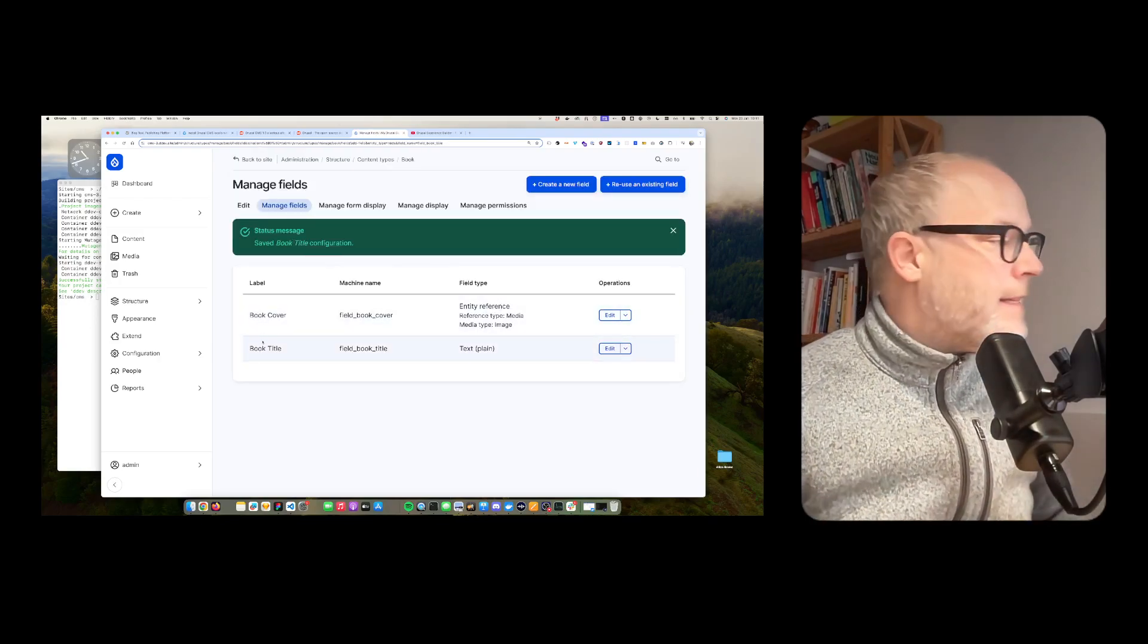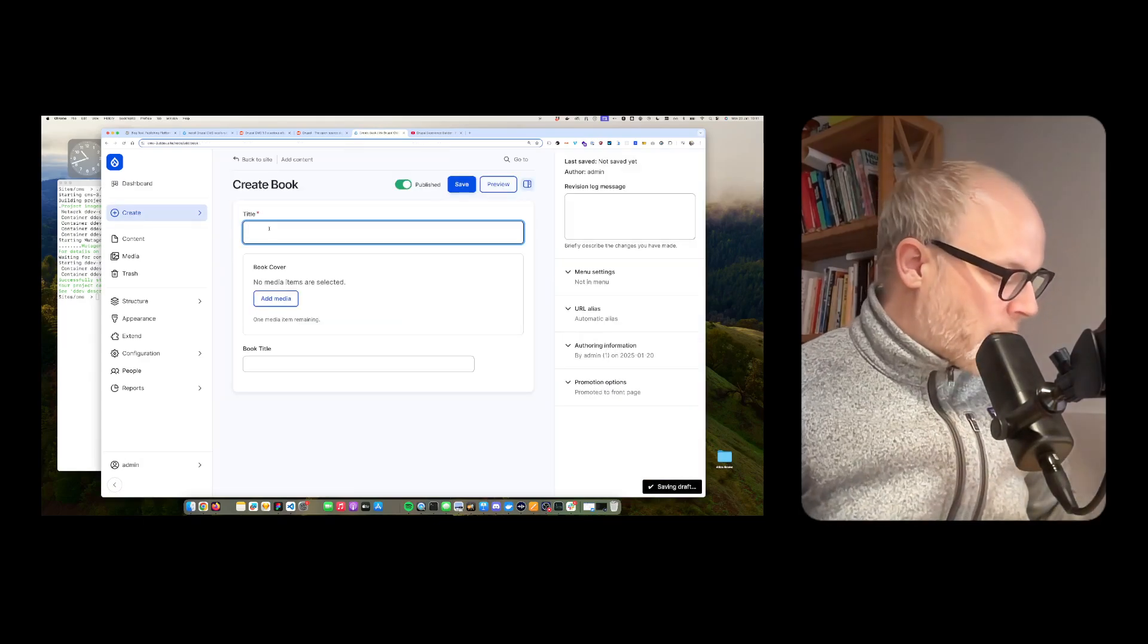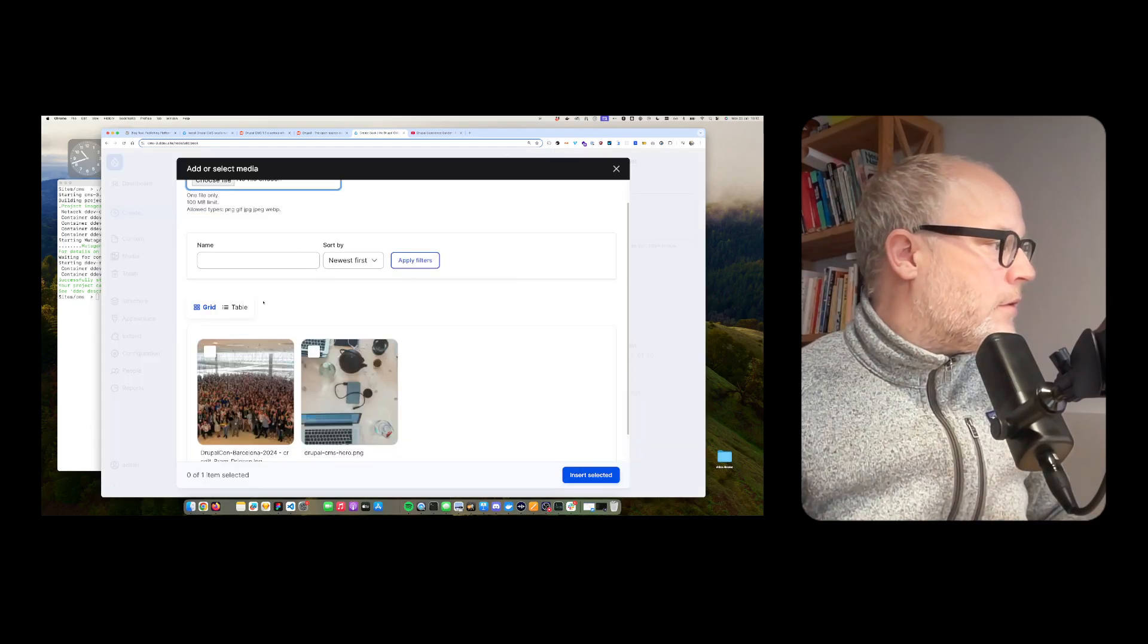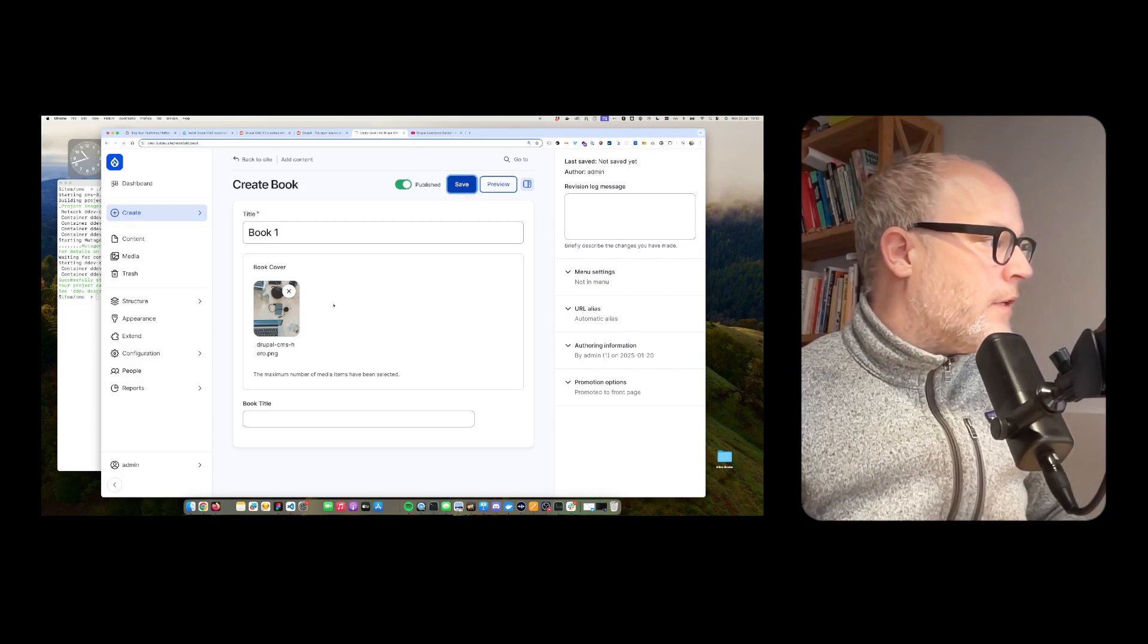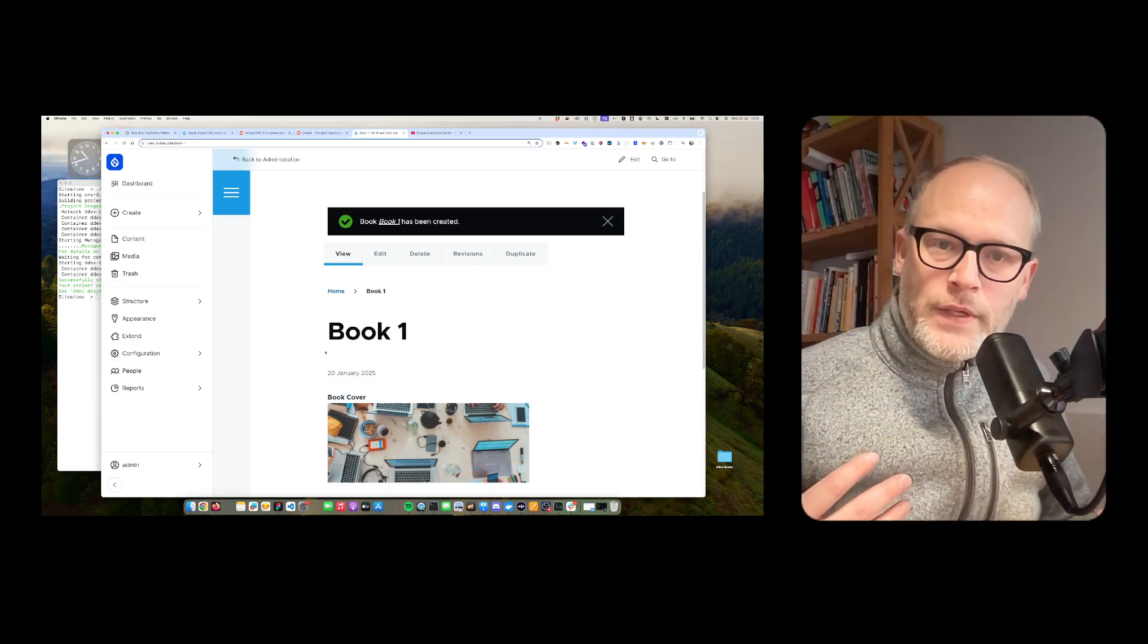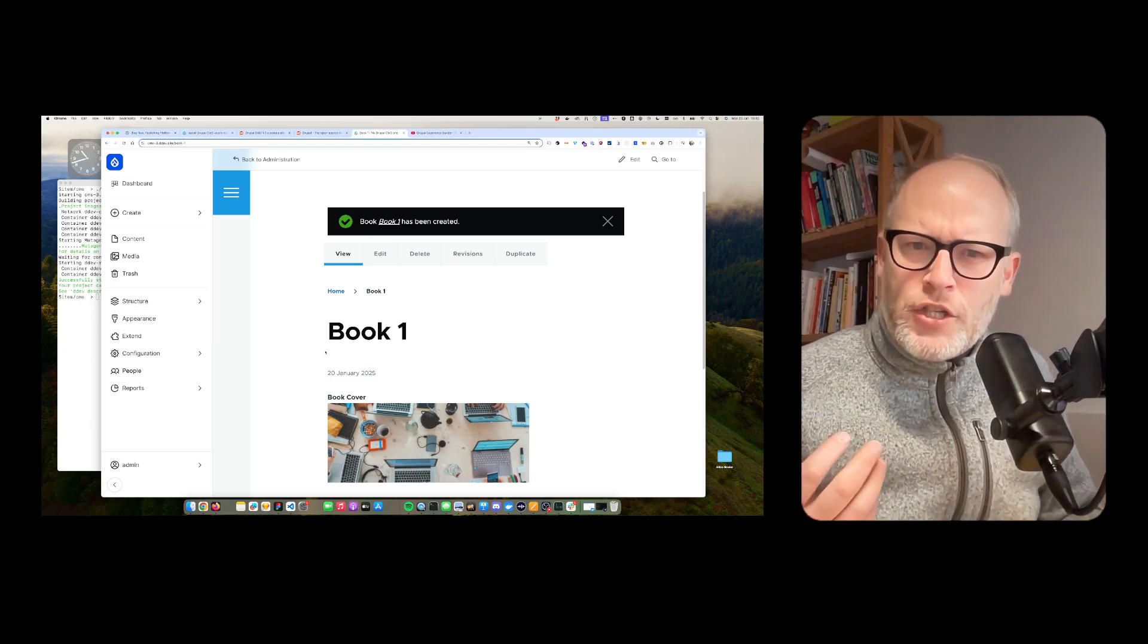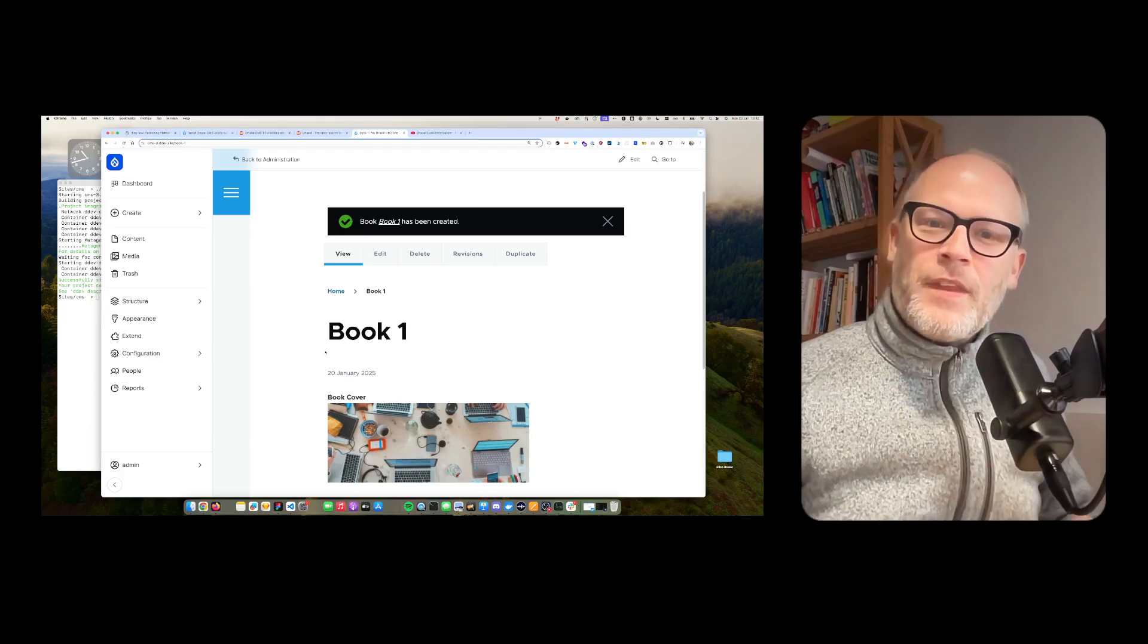I can extend that the way I want. Now I create content. So I want to create a new book. Now I have the title, book one. I have the book cover. I can select that. And then I can hit save. And voila, here is my structured content. So you already try to see, or I try to explain the potential, how that's going on. So this is just the tipping point of what's possible with Drupal.